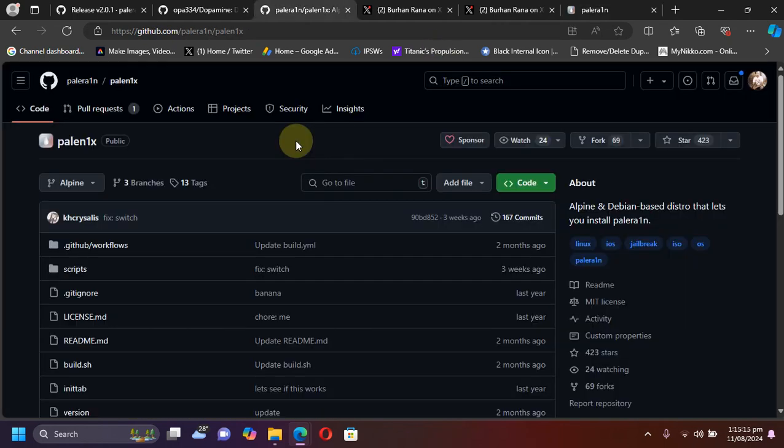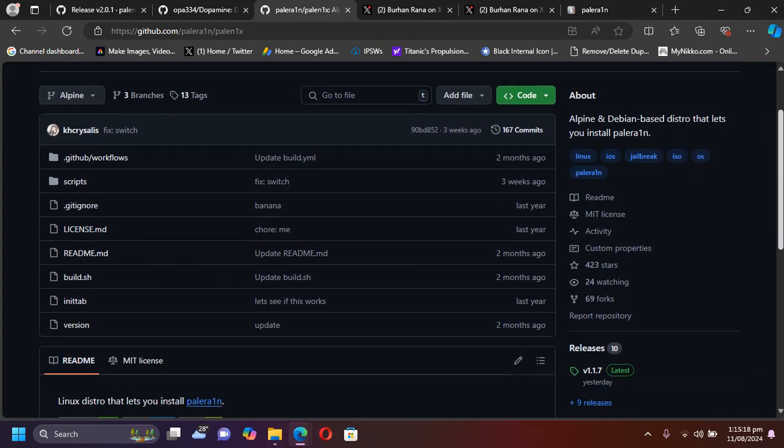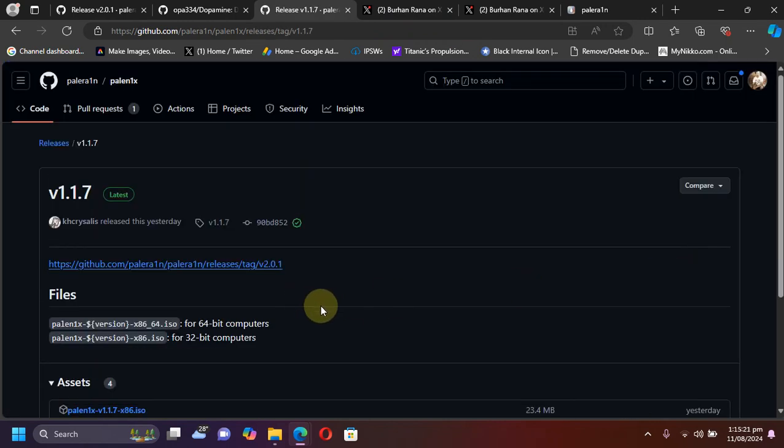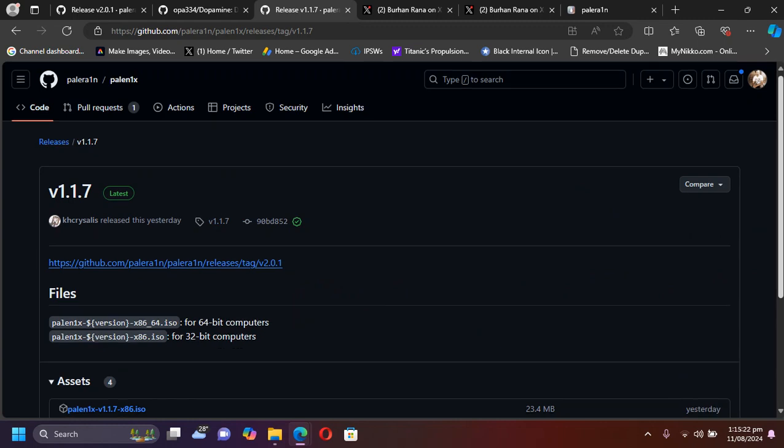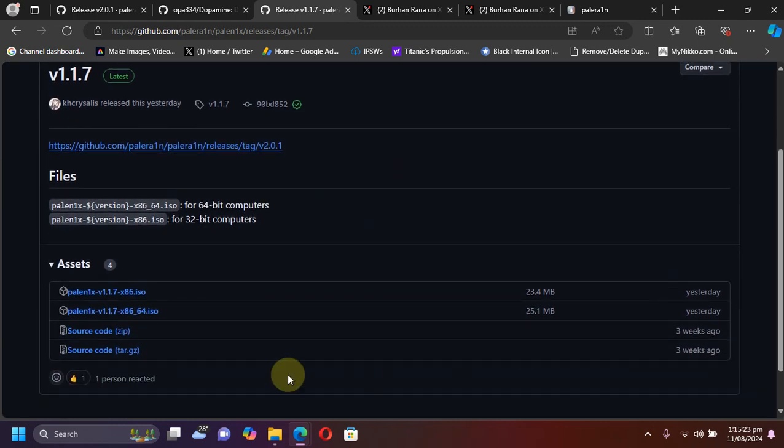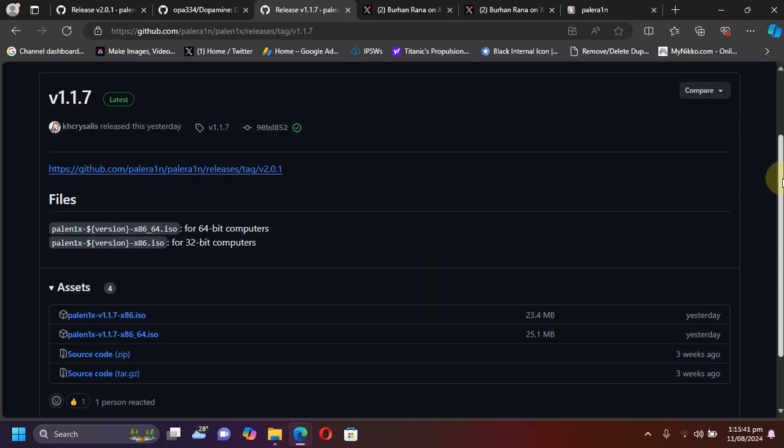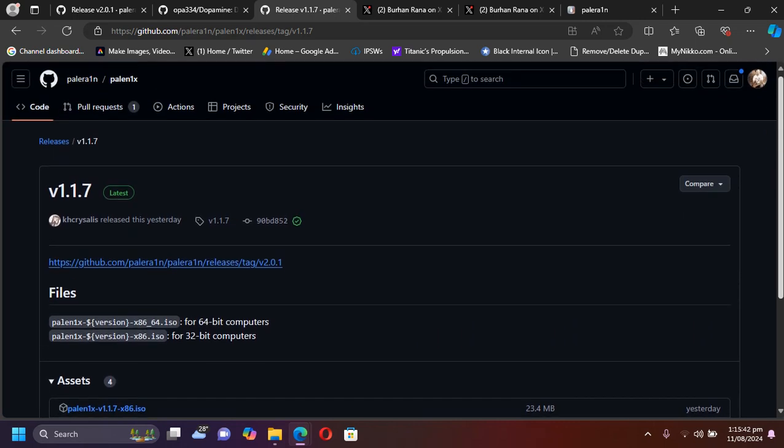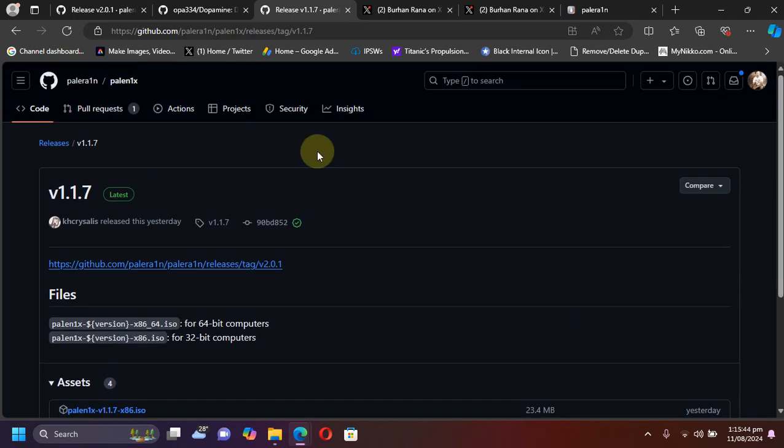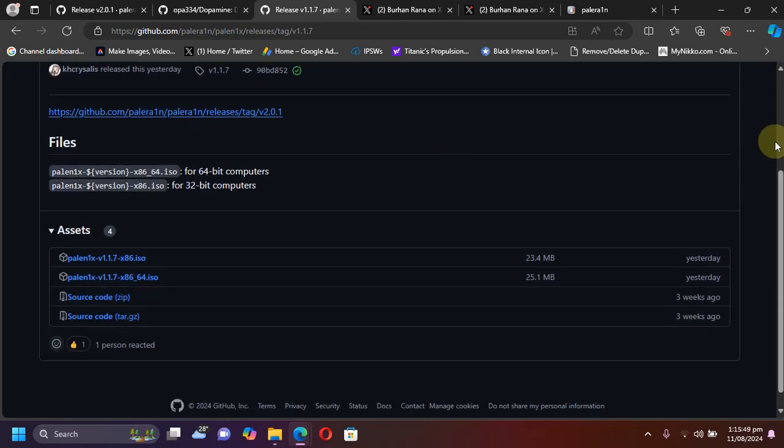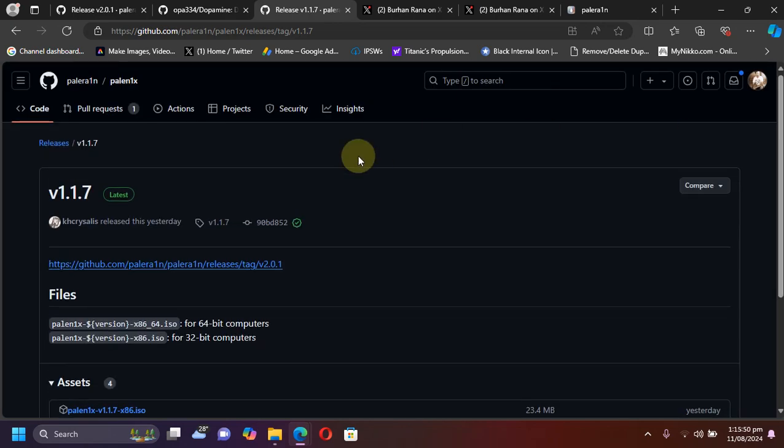You can see it is also updated and I am at its official GitHub page and it has been updated to version 1.1.7. Right now, you can use the iOS 17.6 and 17.6.1 rootful jailbreak guide to jailbreak iOS 18 beta 5 also. So I will leave it in the description.